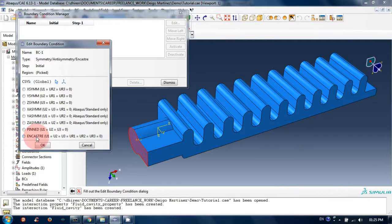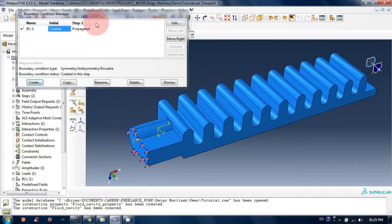Choose the Encastre option and click OK. This is how we create the boundary condition.